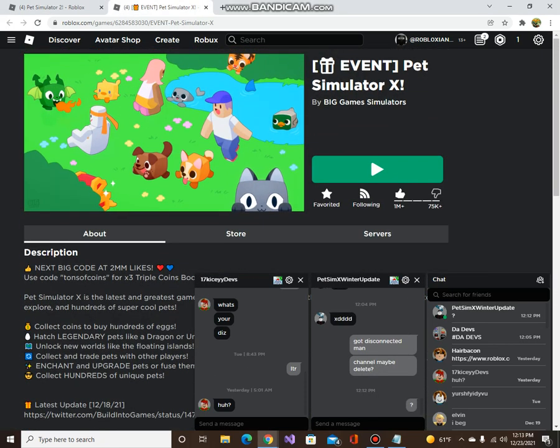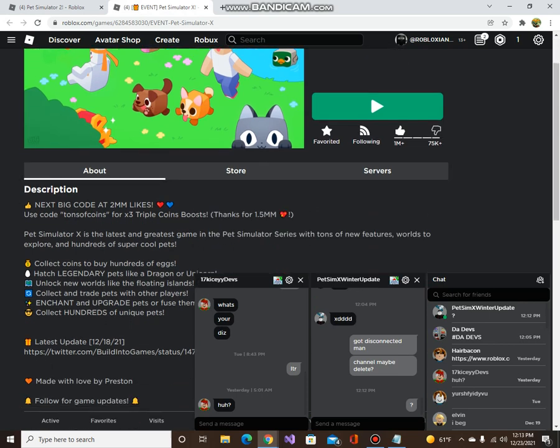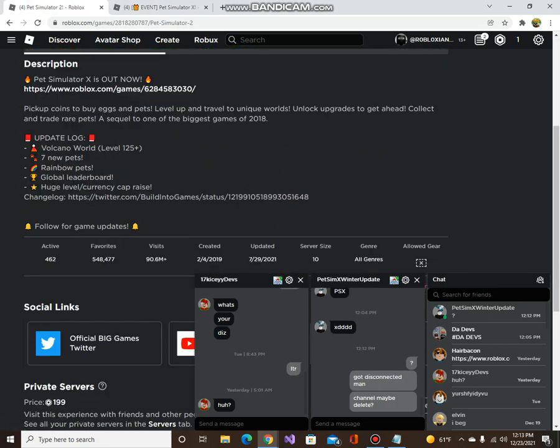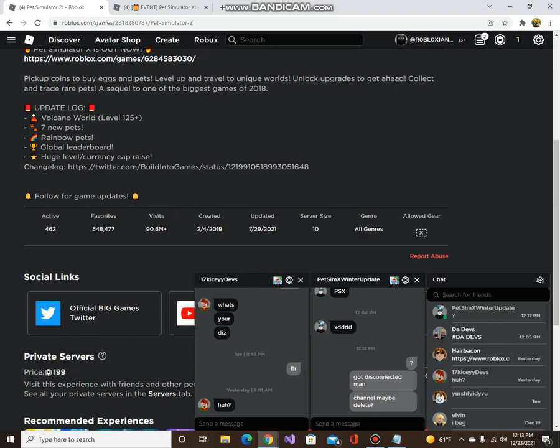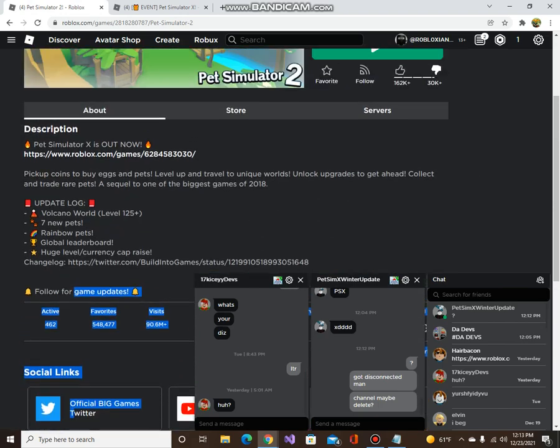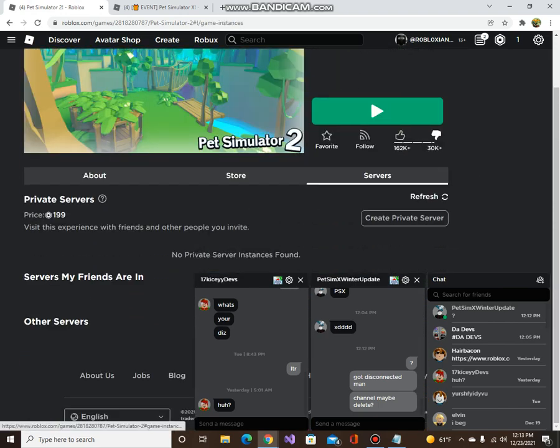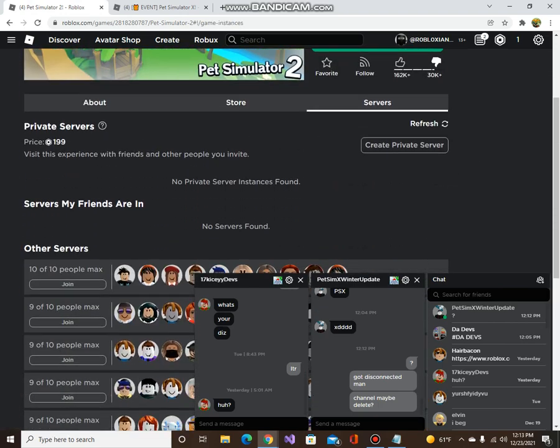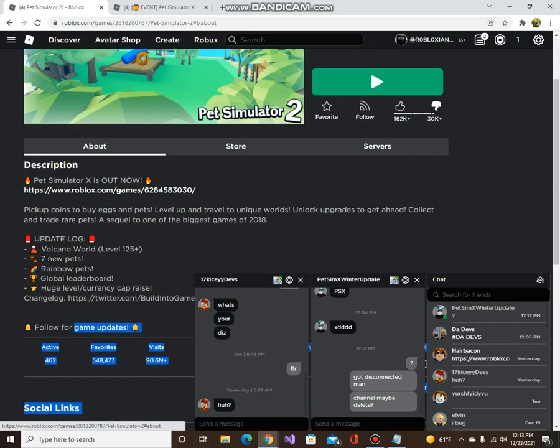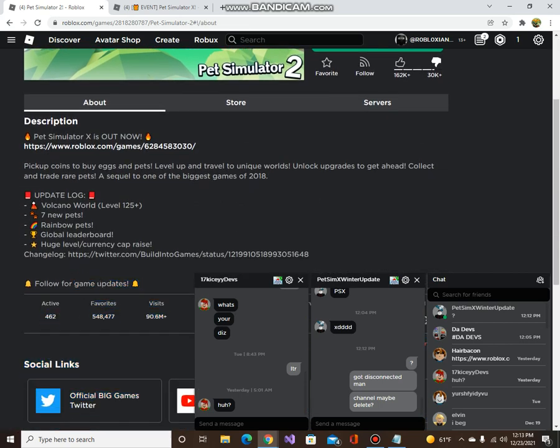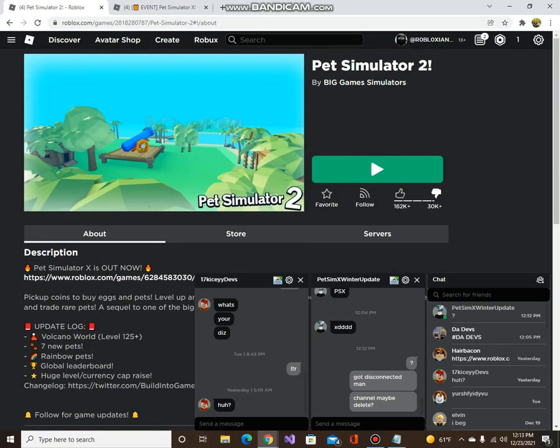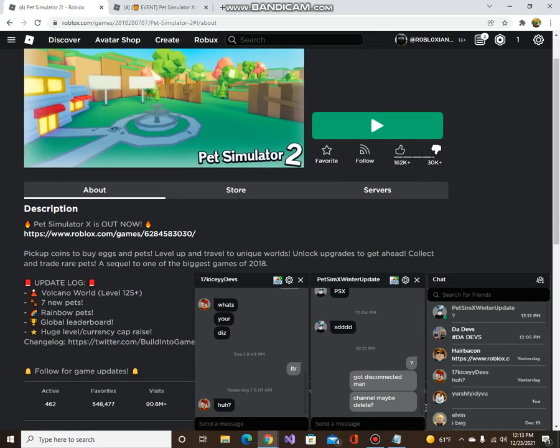All right, now we got Pet Simulator X. We already know, guys. So guys, who's the winner? Pet Simulator or Pet Simulator 2? And yeah, guys, I don't know. I don't like this a lot. I have no private servers. People still play this though, but really less - 462. And guys, just comment down which one is better, guys. And I'll see you guys in the next video. Peace out.